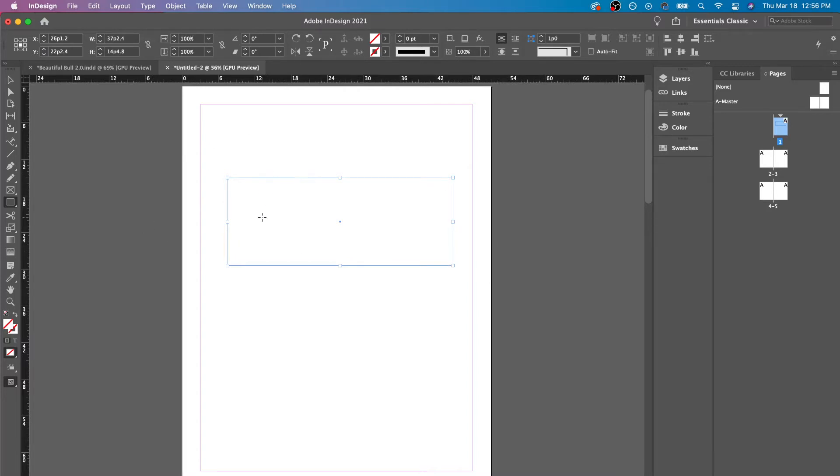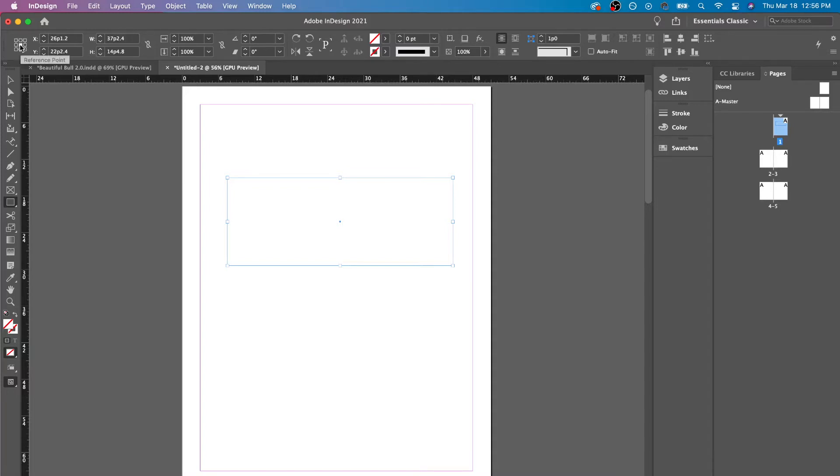And over here at the top is all of our options right here. Right over here is the reference point, which a lot of people do not pay attention to. And I tell them, hey, this is actually really helpful. So the reference point is basically the point of change, you could say.